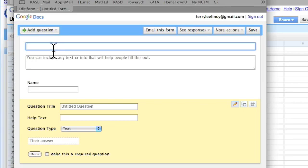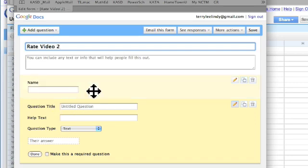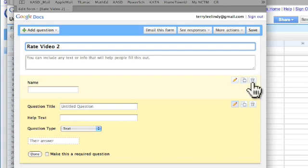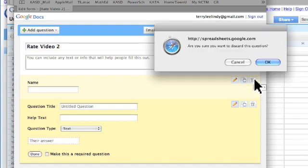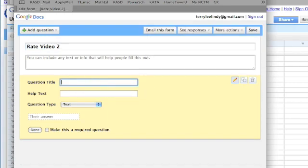The title of my form is rate video 2, and I'm going to delete the name box. The title of the question: rate 1 great, 2, 5 poor.